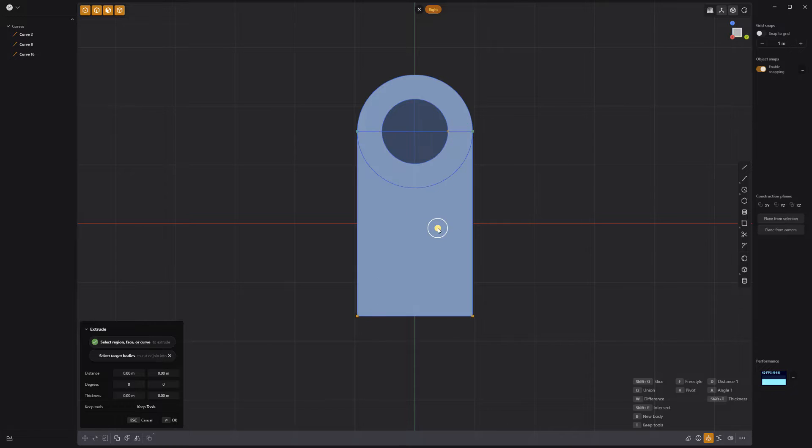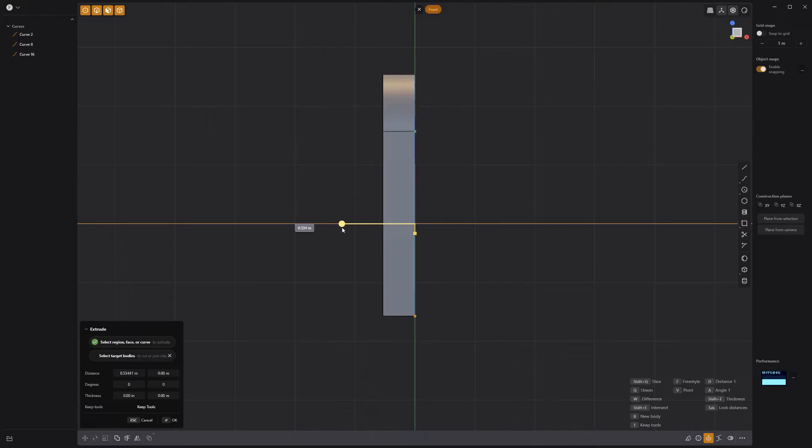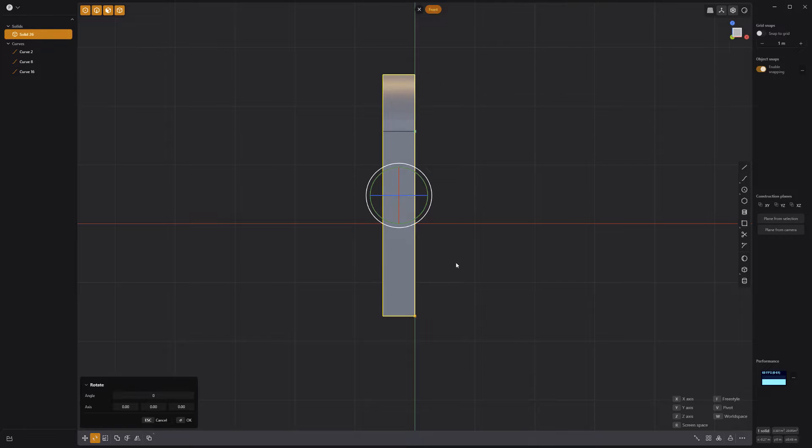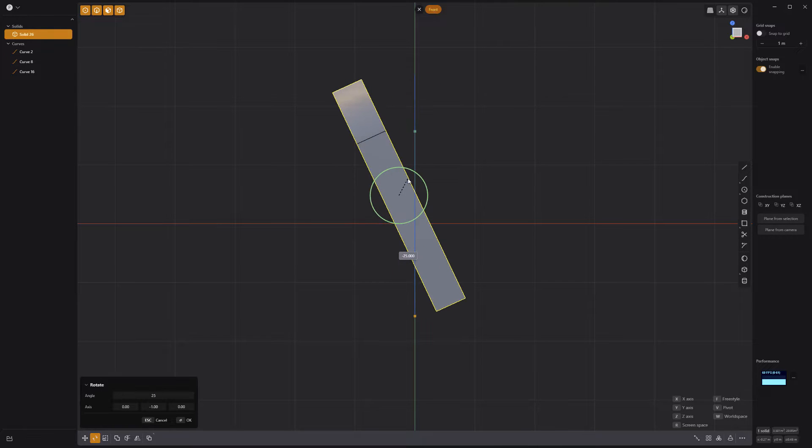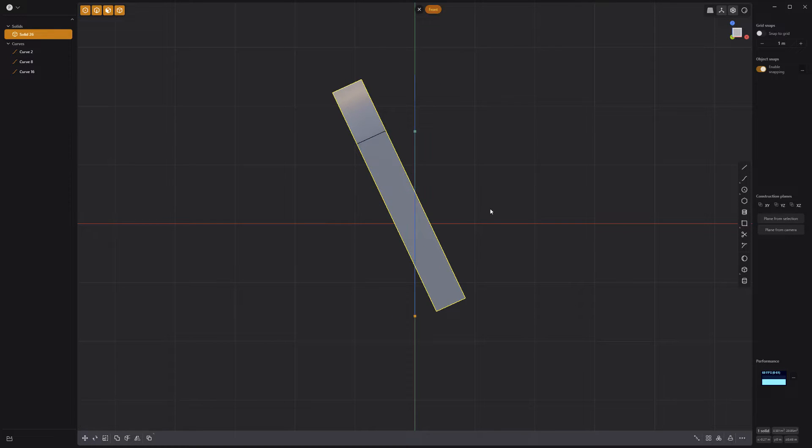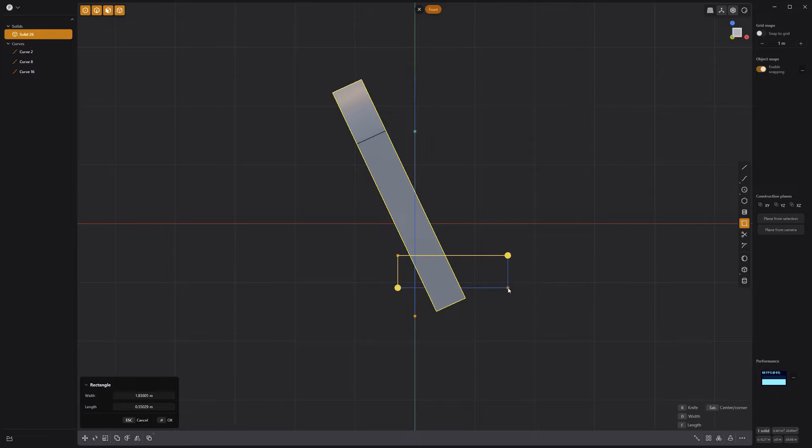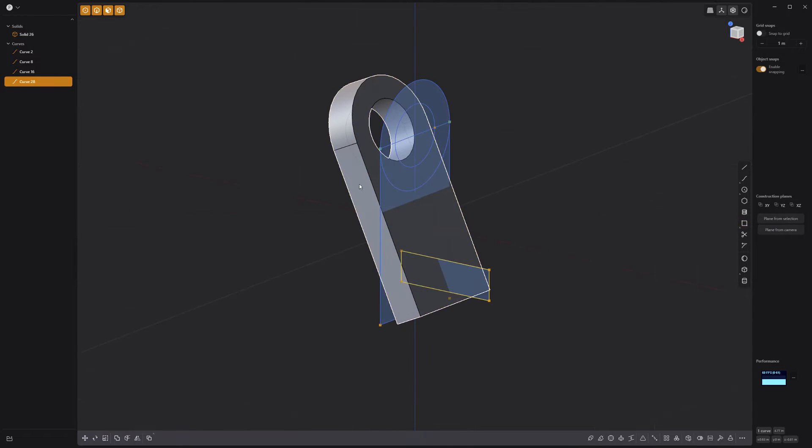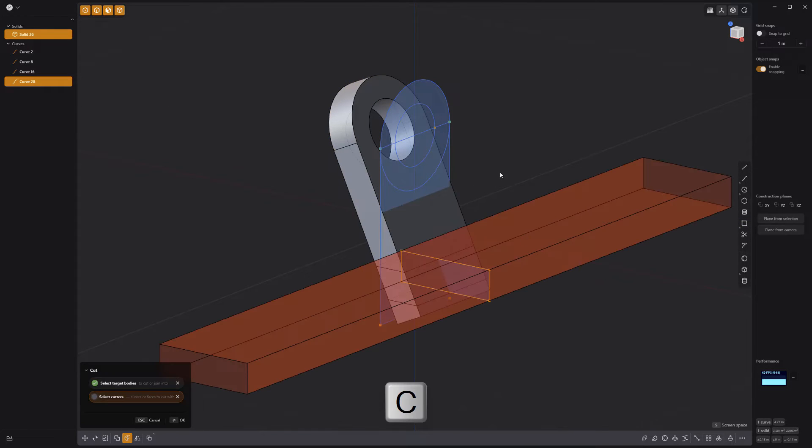Select these three faces and extrude them. Rotate the solid 25 degrees, create a new rectangle, and use it to cut the lower portion of the solid using the keyboard shortcut C.